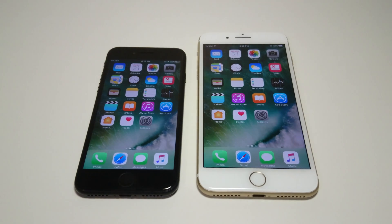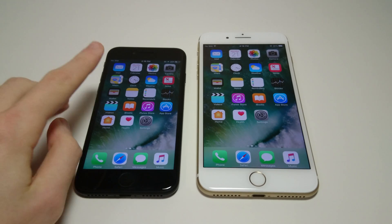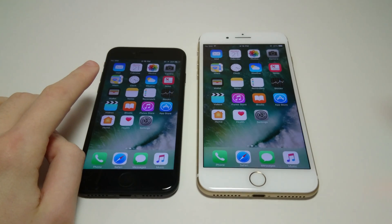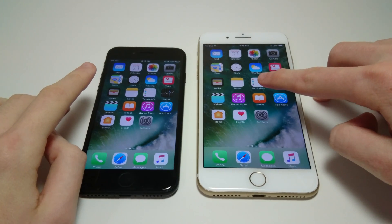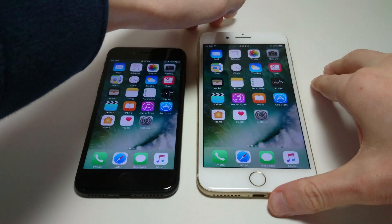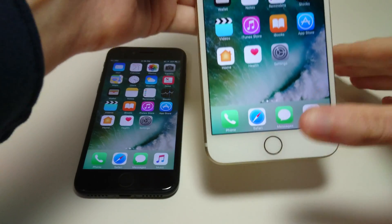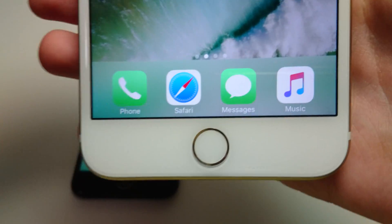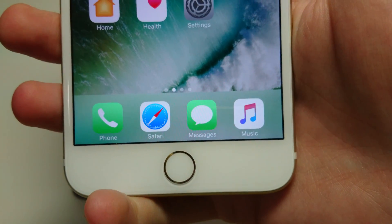Hey everyone, this is going to be a quick tutorial on how to copy and paste text messages on your iPhone 7, iPhone 7 Plus, or any iPhone on iOS 10. I'm just going to use the iPhone 7 Plus as an example here, where the process is the same for all iPhones on iOS 10.